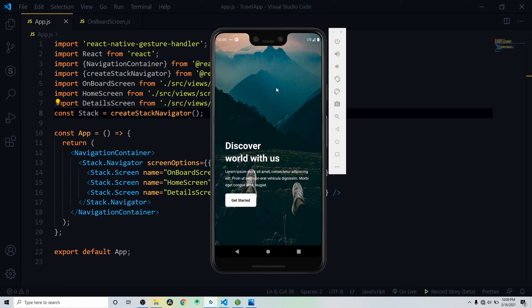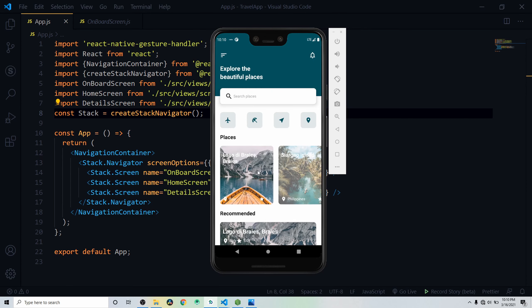This is what I'm going to build in this video. Let me walk you through the app. We have the first screen which is the onboard screen, with a background image, a 'Discover World With Us' text, dummy text below it, and a button titled 'Get Ahead.' Once clicked, it navigates to the home screen.